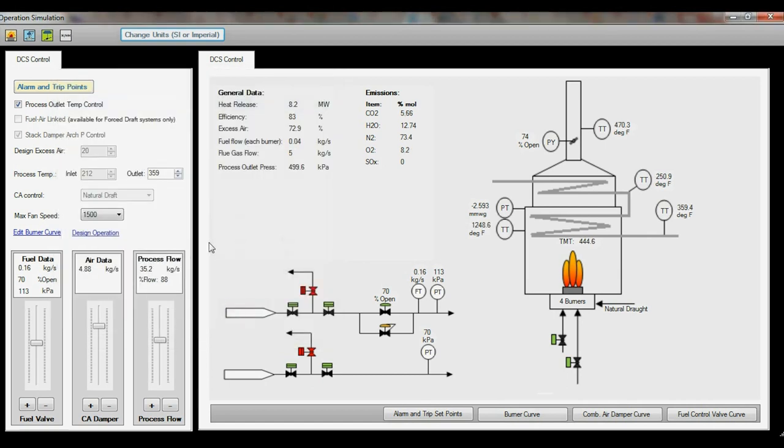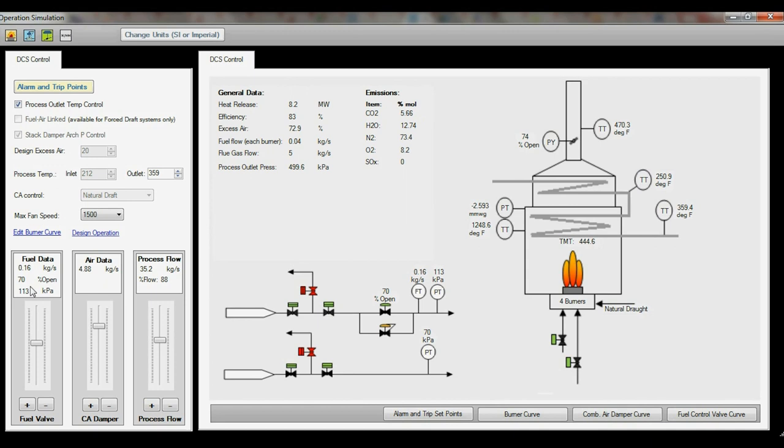The basis of simulation can also be adjusted by ticking the outlet temperature control loop and fixing the fuel air ratio control, which is only available for forced draft heaters.